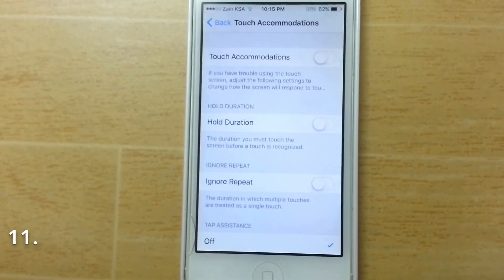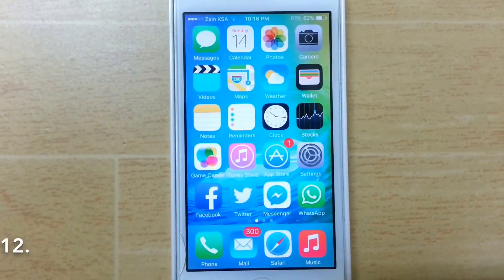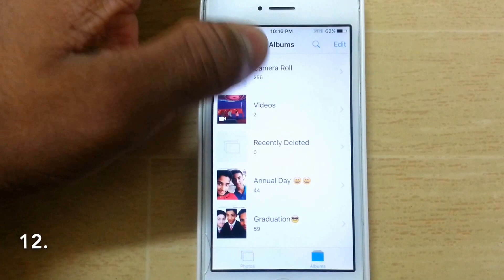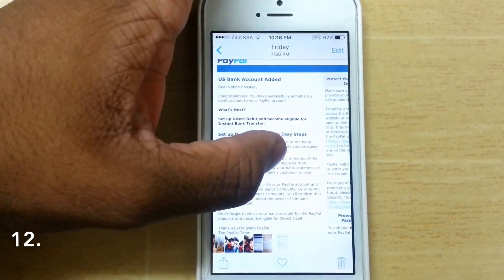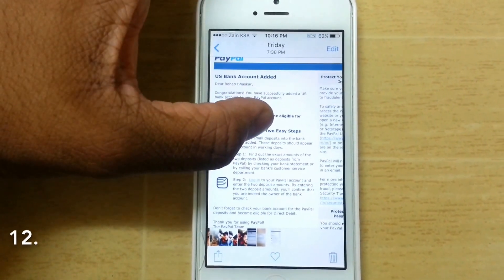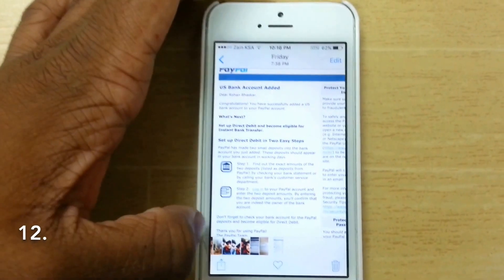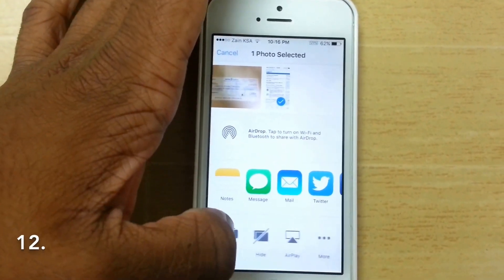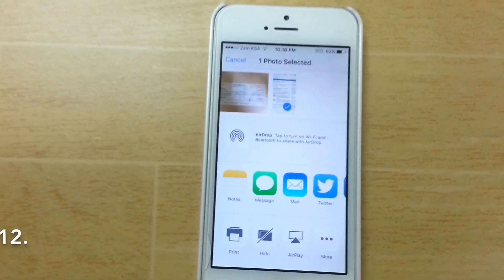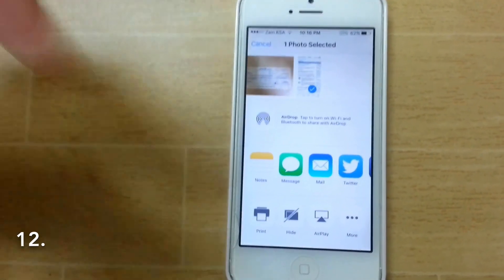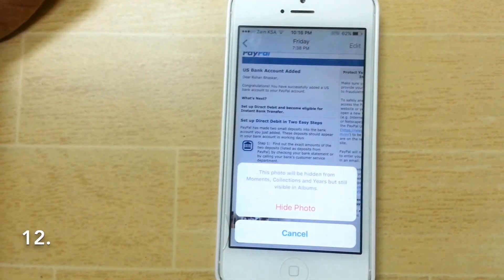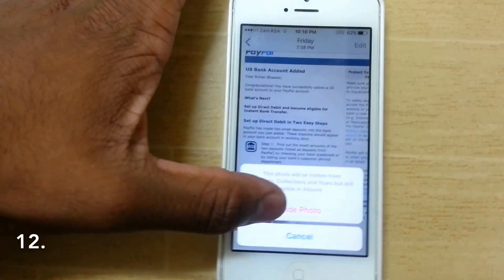Now in the Photos app, if you hold on a photo you can see the option to hide it. Usually we have photos we don't want visible, so you can just tap 'Hide.' It will tell you the photo will be hidden from Moments, Collections, and Years but will still be visible in Albums. Tap Hide and it'll no longer appear in those views.